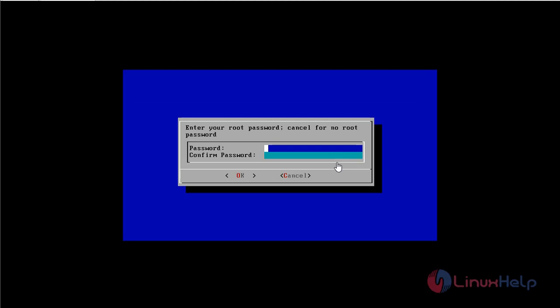Now I am going to create a root password. Re-enter the password. Press tab. And click on OK.